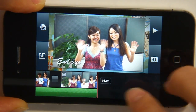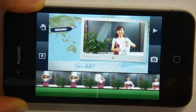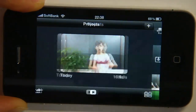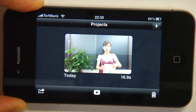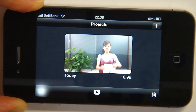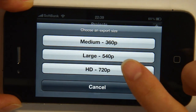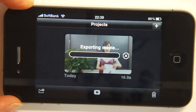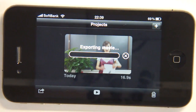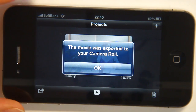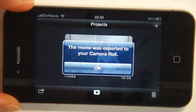Let me show you how to get your movie on YouTube. We want to go back to our project screen and tap the button at the bottom left. I'm going to choose High Definition 720p. Tap that, and it'll export it to your camera roll. The movie has now been exported to your camera roll.